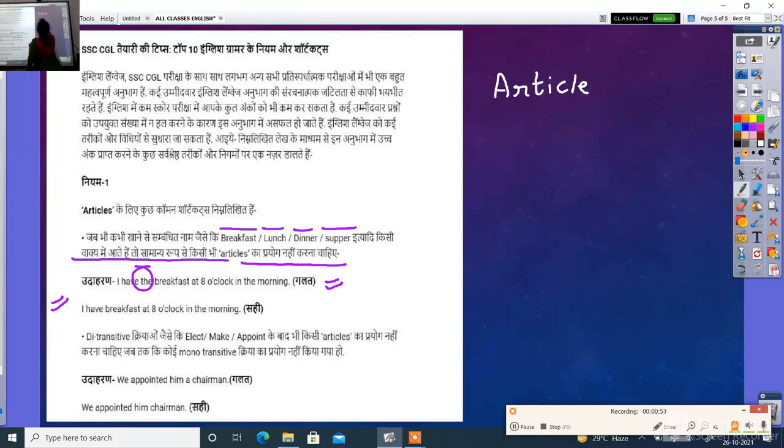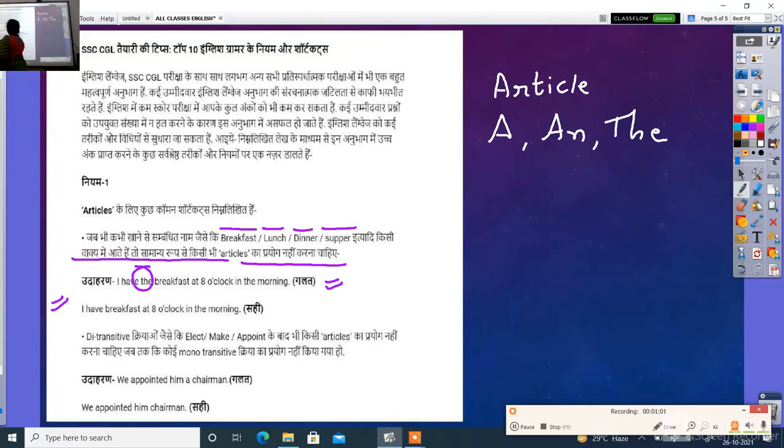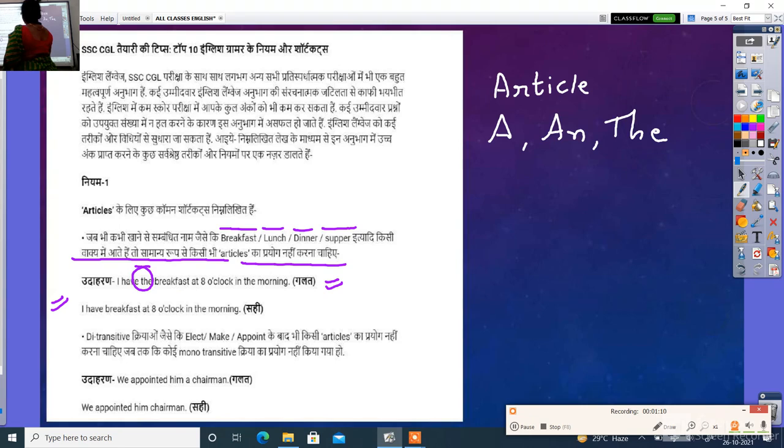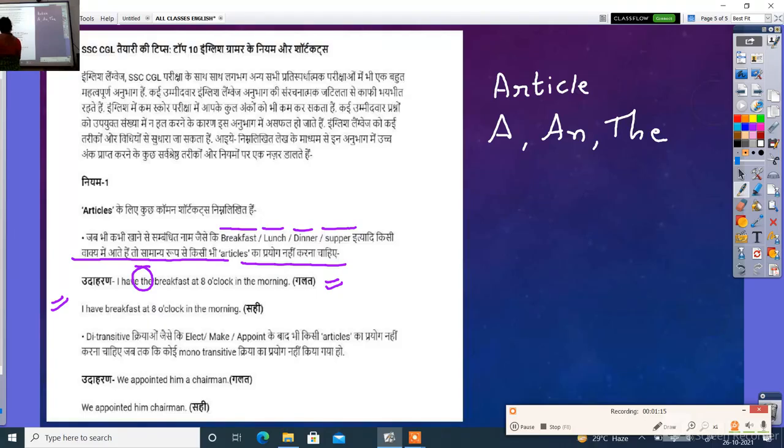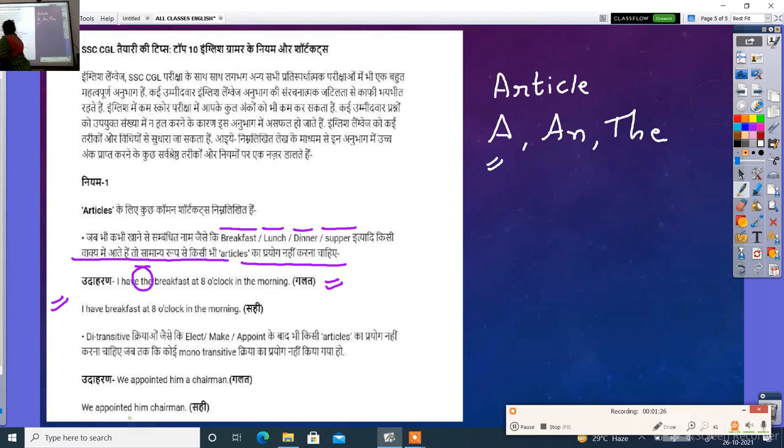First A, An, and The da. What is the article? The article is silent. Now one more. If you need to be appointed in a chairman, what is the statement? We appointed him the chairman. So you have to use this article.